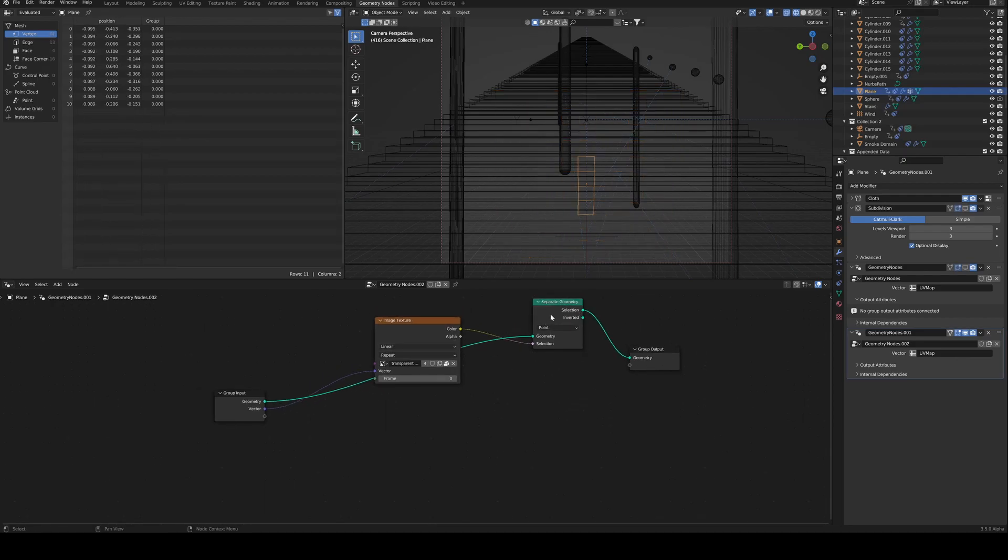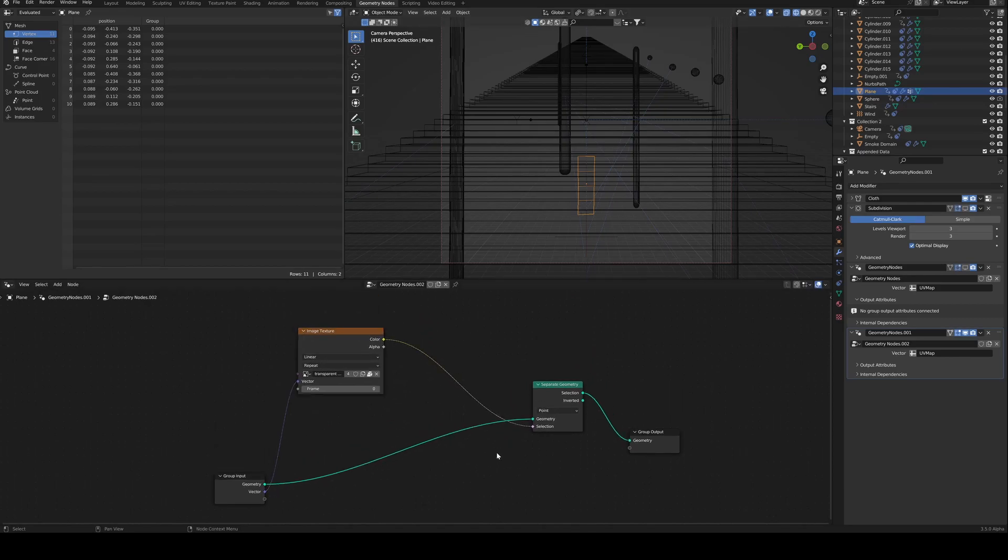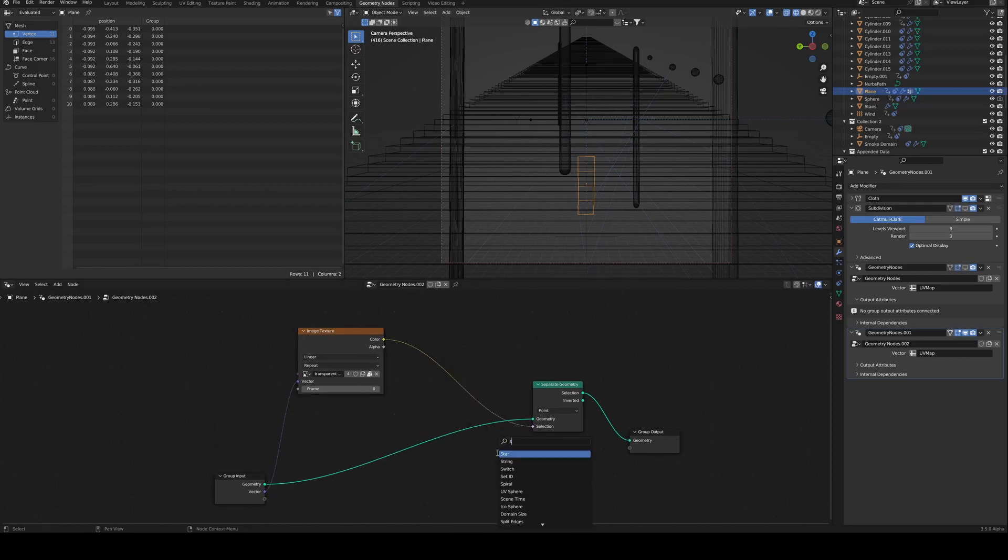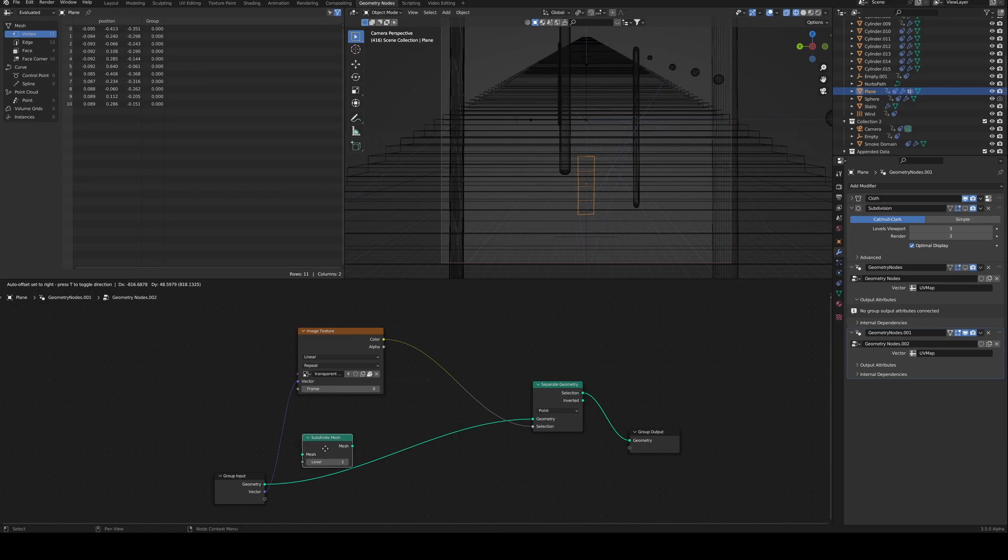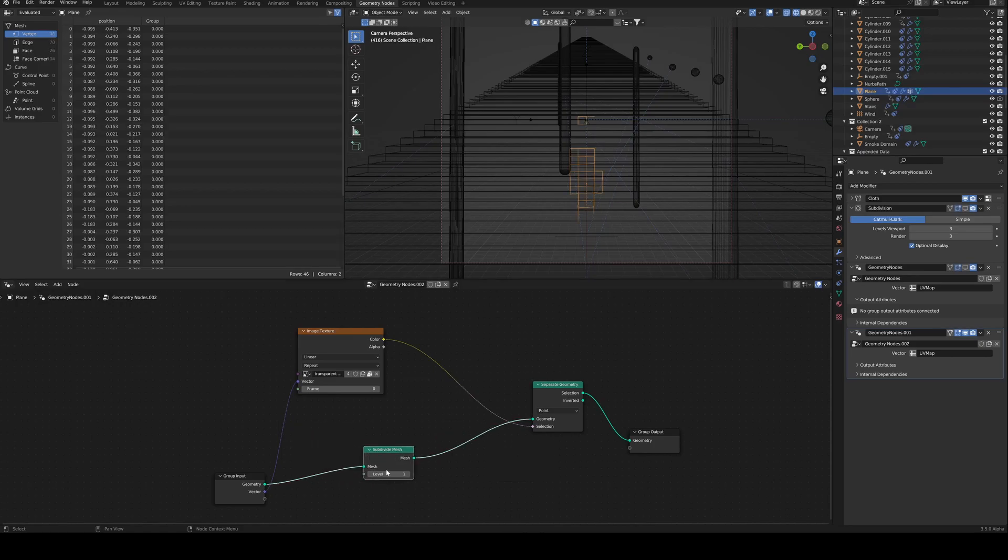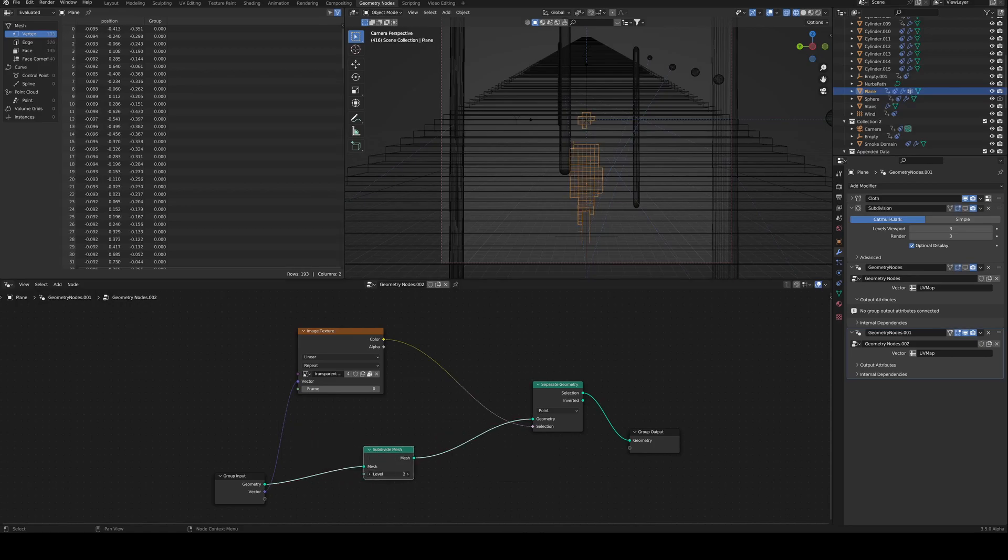Oh, but wait. There's nothing there. You have to add a subdivide mesh. And then you can start to see that your selection works.